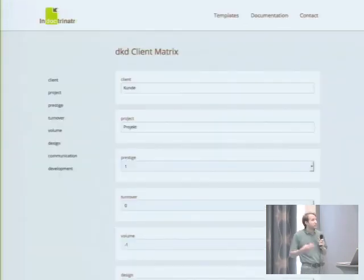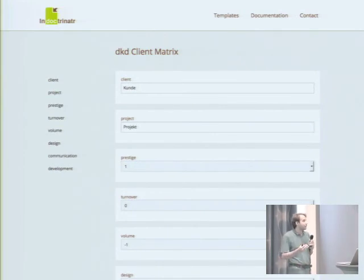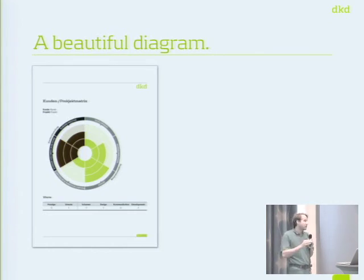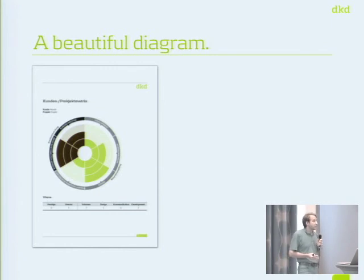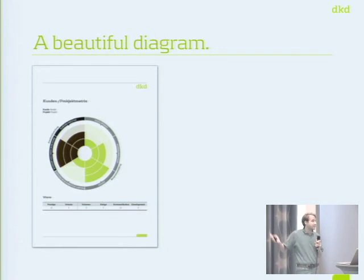Another example is when you want to employ graphics in a template. We have the so-called client matrix at DKD — a small document where we fill in the name of a client, a project, and a score with values minus one, zero, or one for certain areas of business. You submit the form and get back a beautifully designed PDF showing which parts of the project and the client were very good and which were not. The person who created the document doesn't have to have the company font on their computer, doesn't need any graphic software, and cannot break the layout because it's all in the LaTeX template.